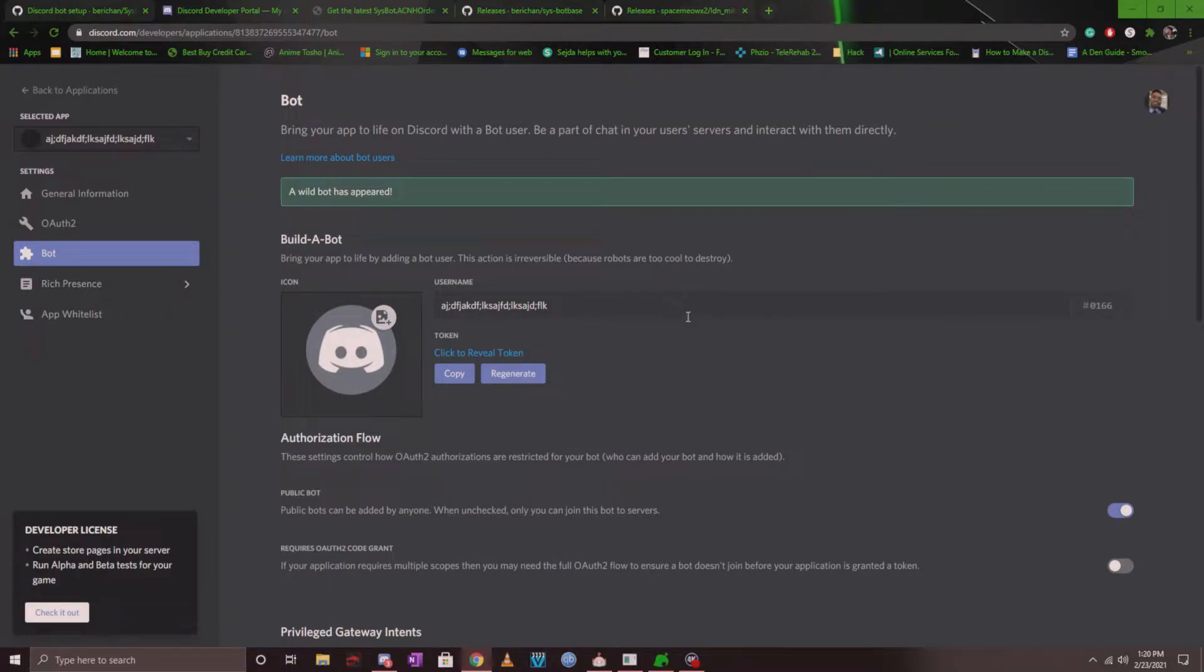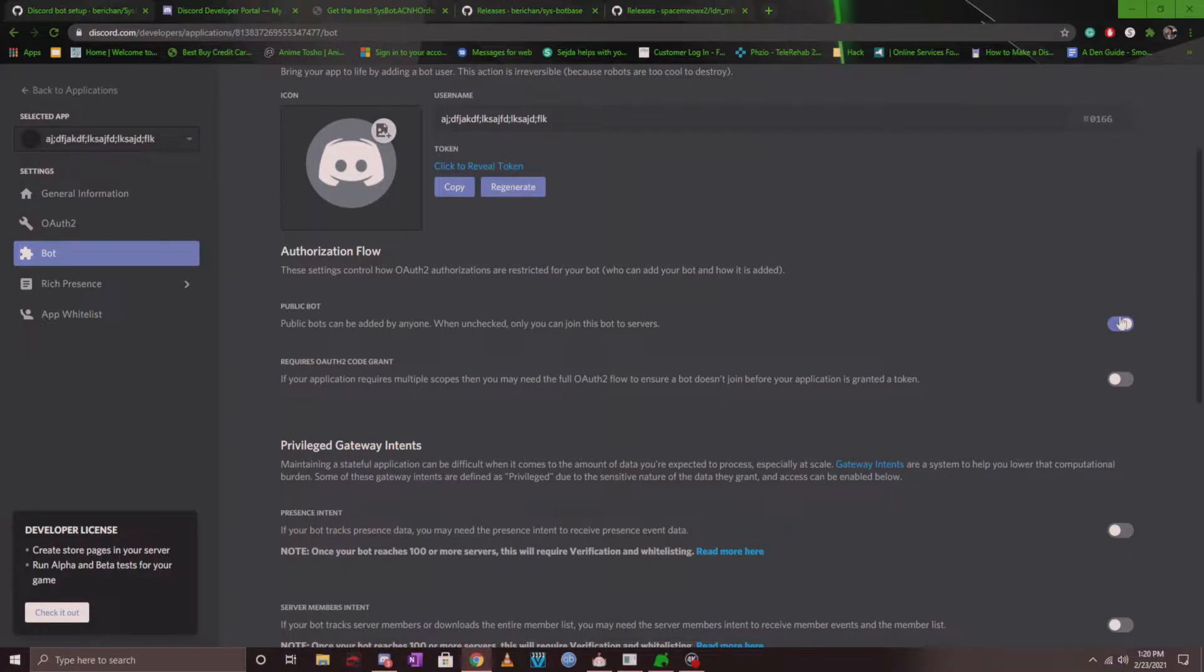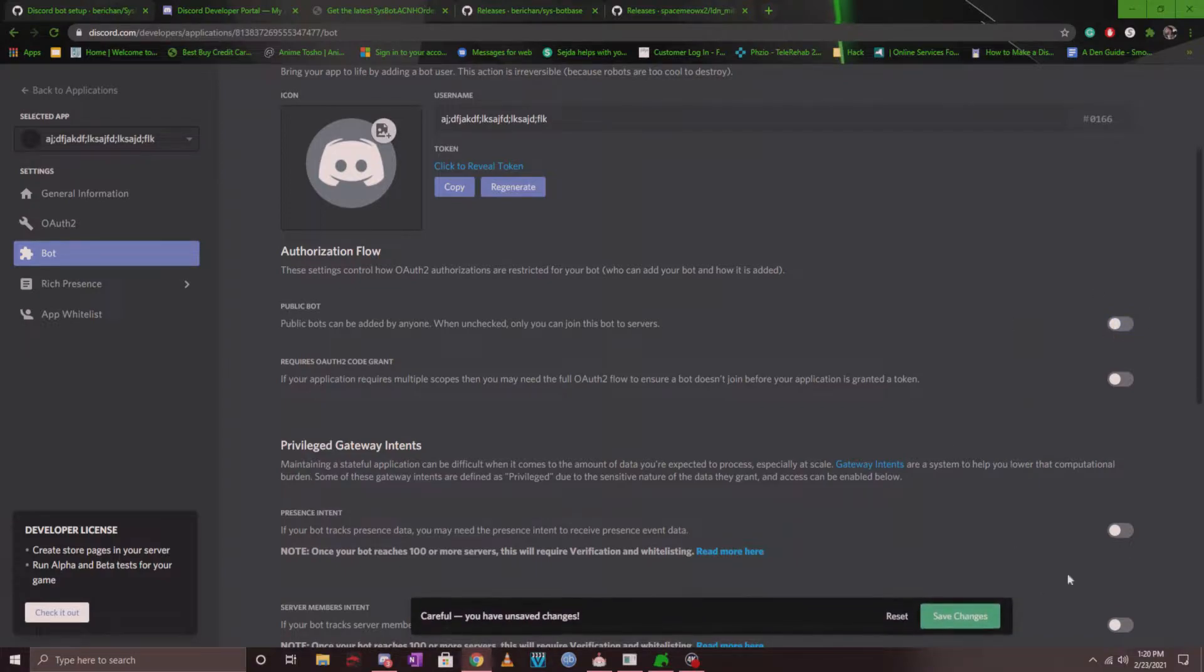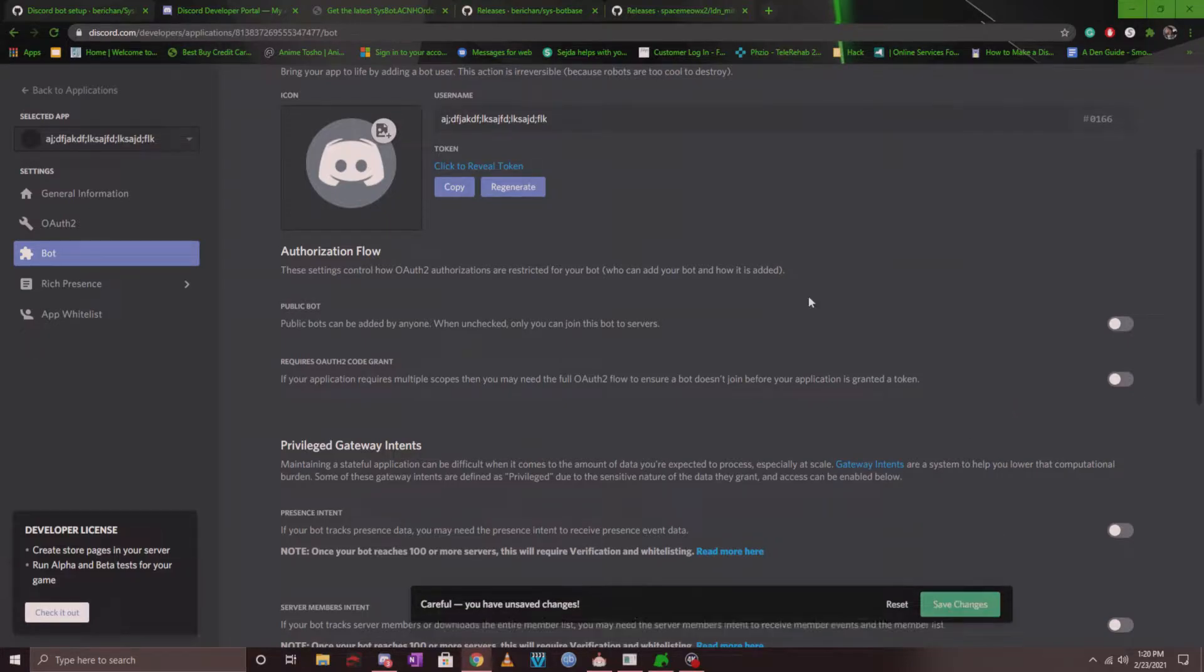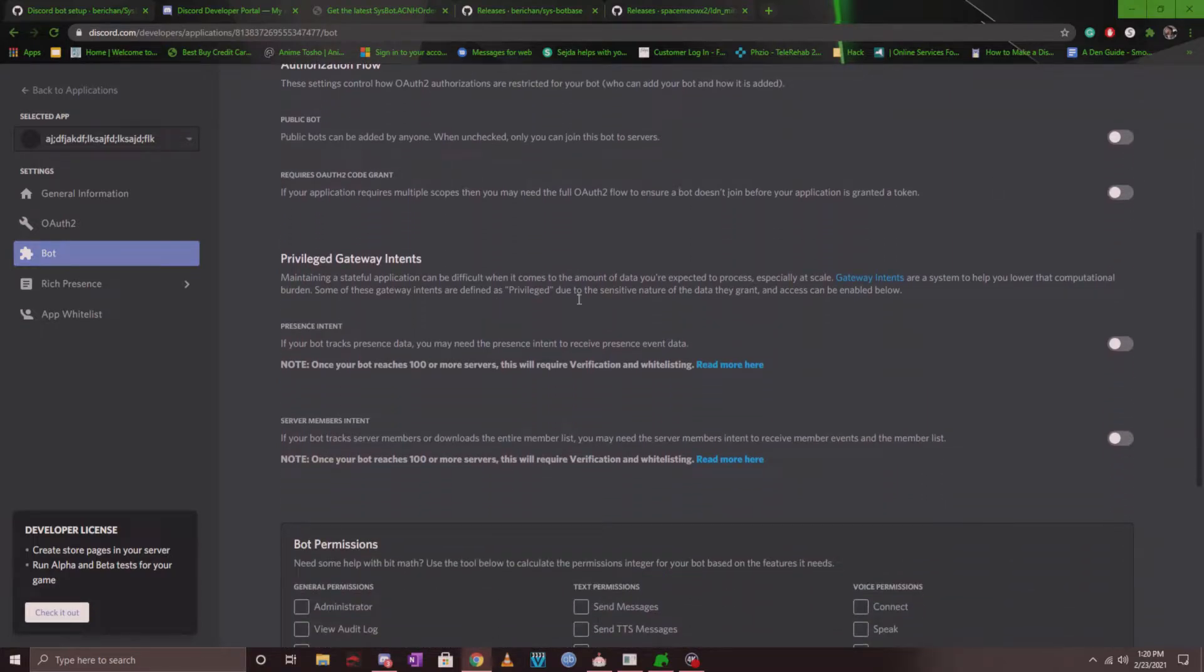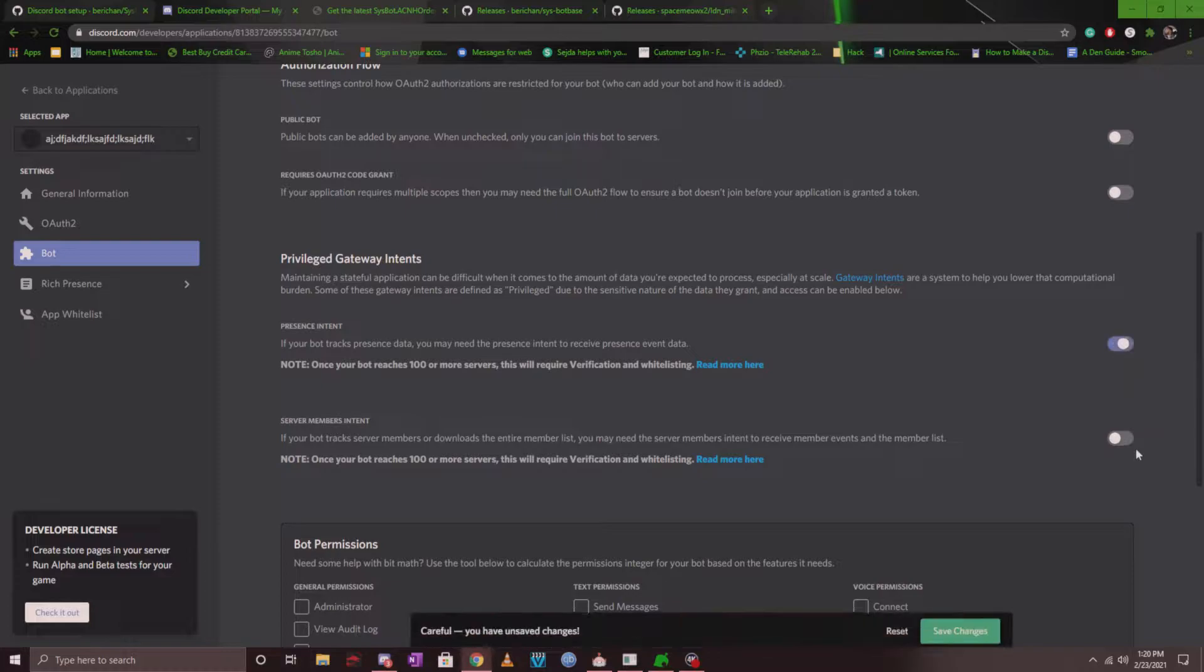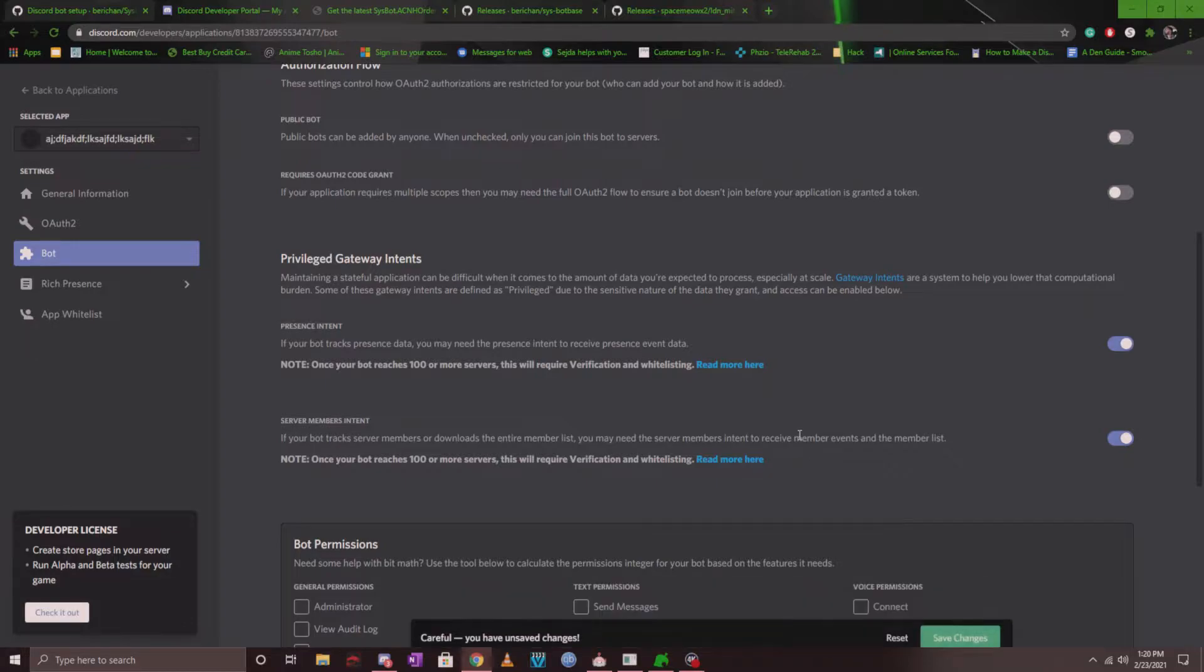Now some things that you want to do is you want to make sure you tick off the public bot. If you uncheck it, only you can join this bot into different servers. Otherwise, anyone with the link can invite it into their server and use it as they please. Another thing that you do want to make sure is under privileged gateway intents, make sure you click these two on for server members intent and presence intent, and make sure you click on save changes.